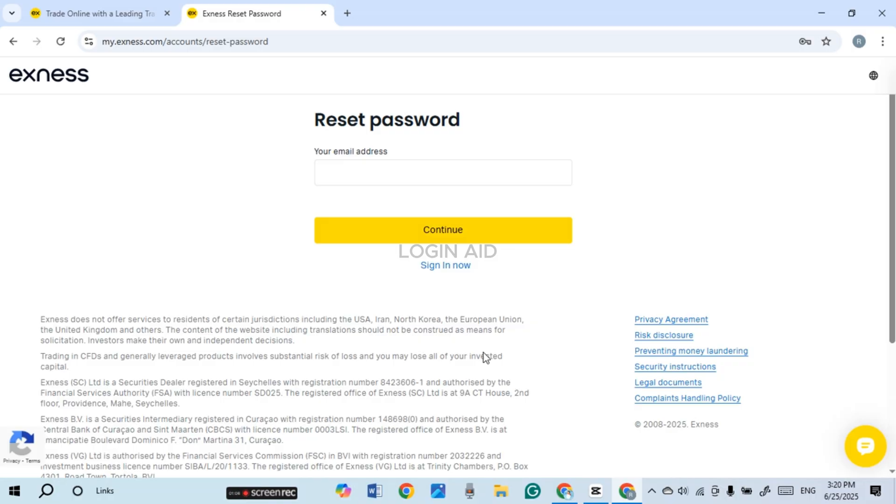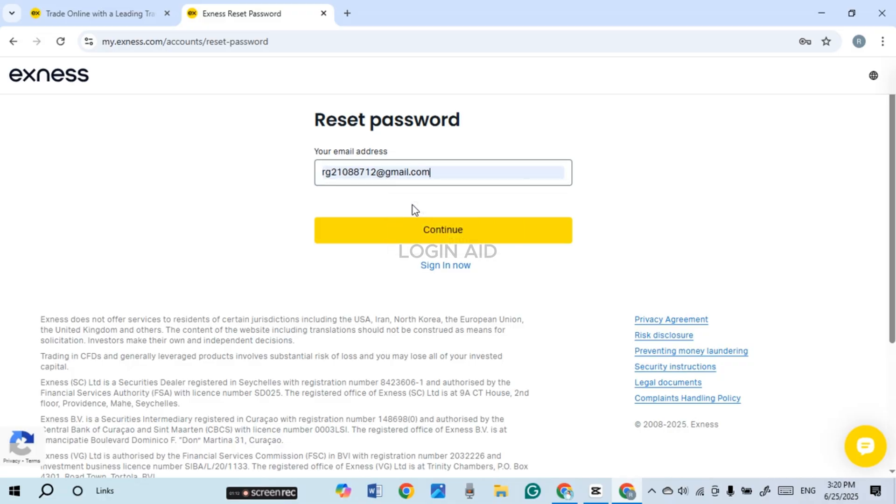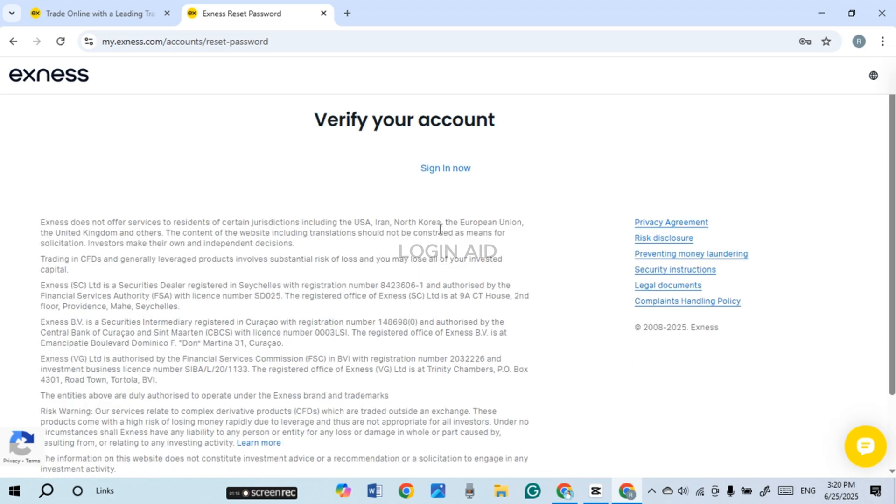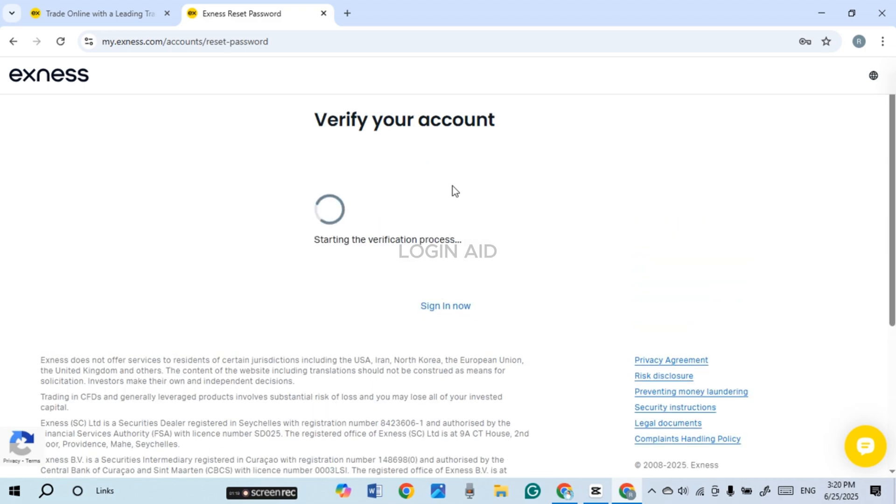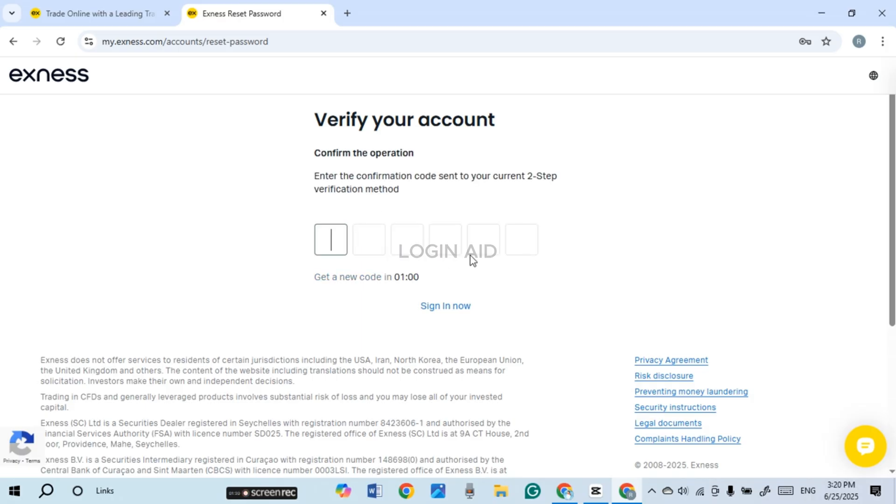In order to reset your password, what you have to do is provide your email address. So click on the field of email address and enter your email address over here. After you enter the email address, click on the continue option that you can see on the screen.